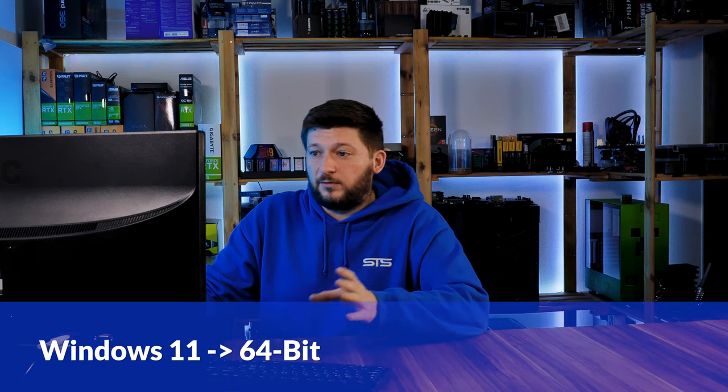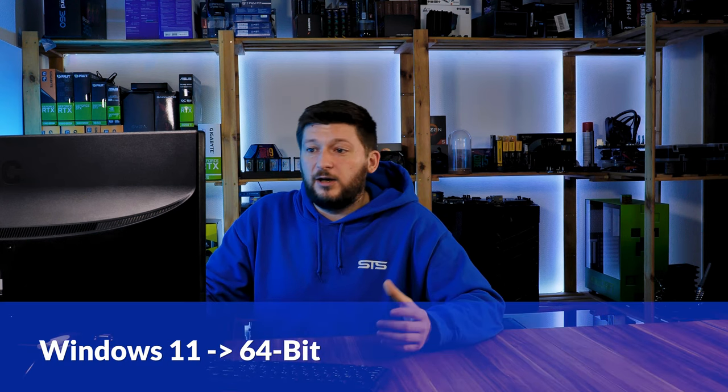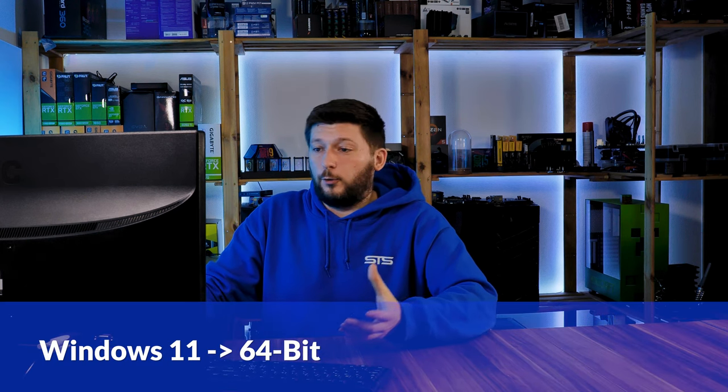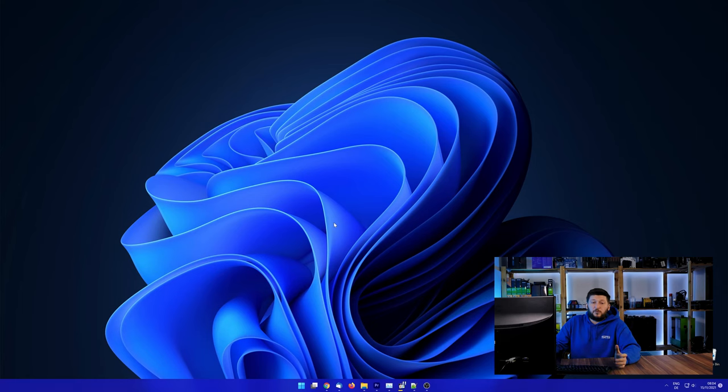If you are running Windows 11, it's 64-bit no matter what. If you are running something older like Windows 10, 8 or 7, you need to know if you are running a 32 or a 64-bit version.